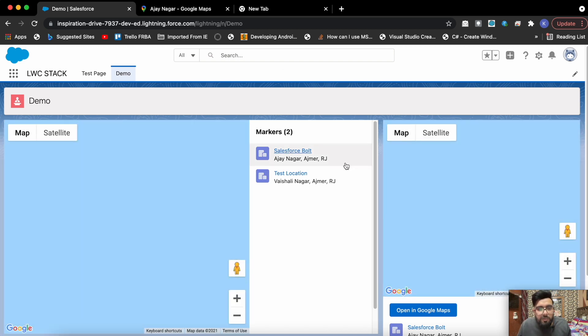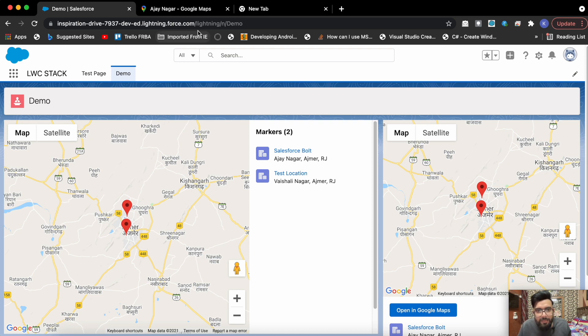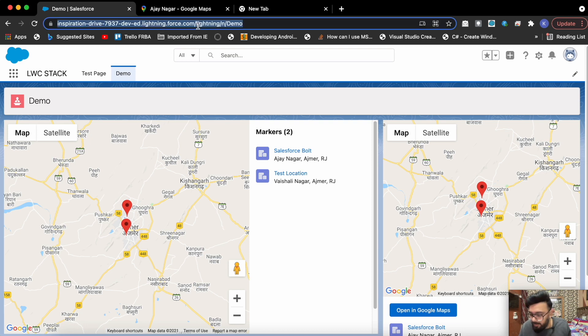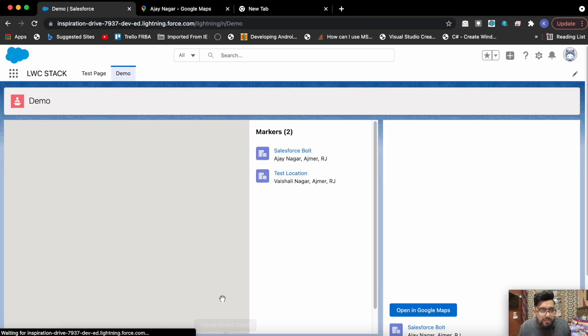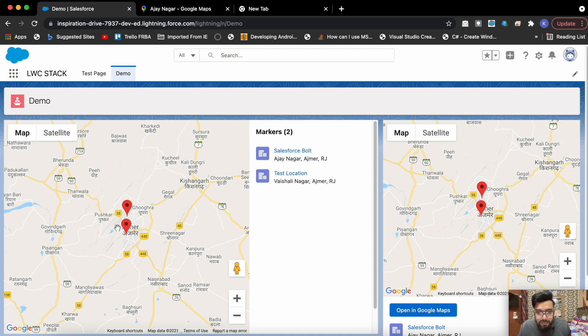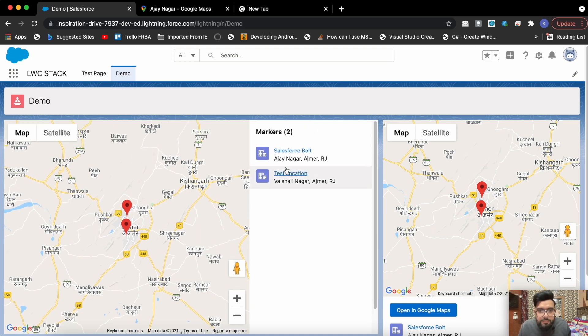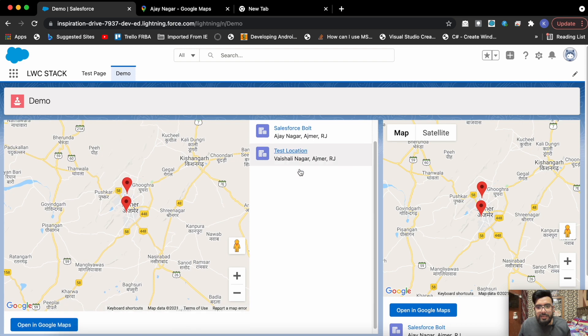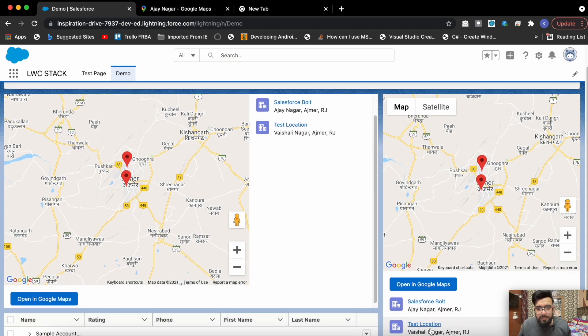Now if you'll notice there are two markers right now on the map. If you notice, there was a good animation while it is getting loaded. This is all the default functionality of Google. You will be getting these kind of animations. This is the list view where you are having these two locations.